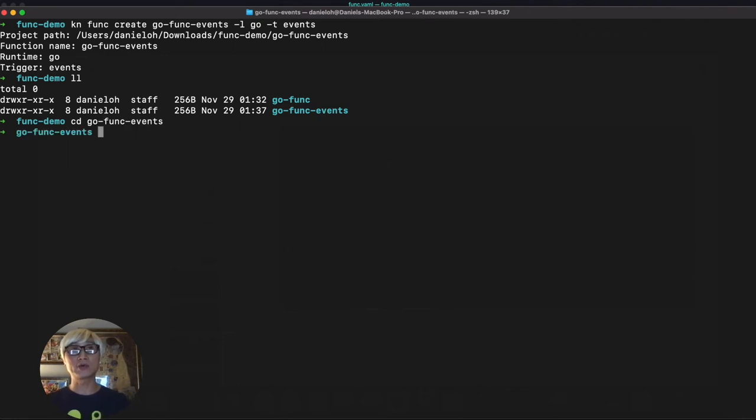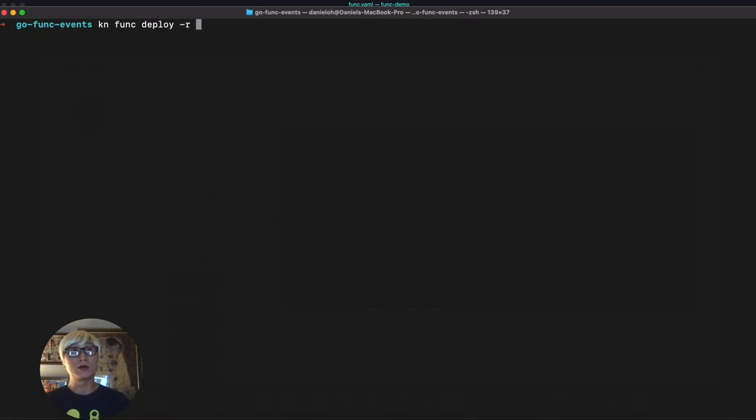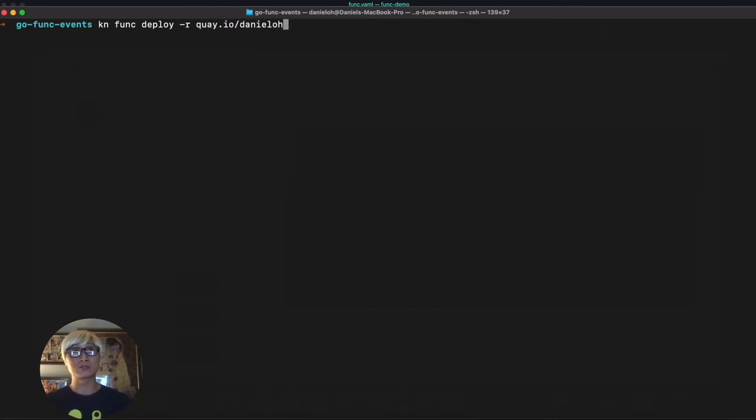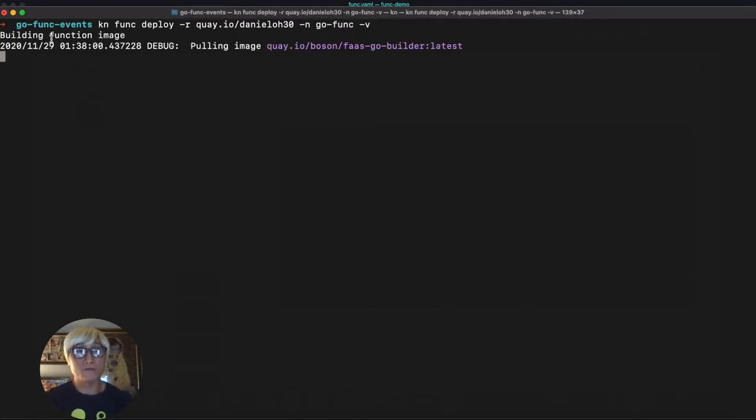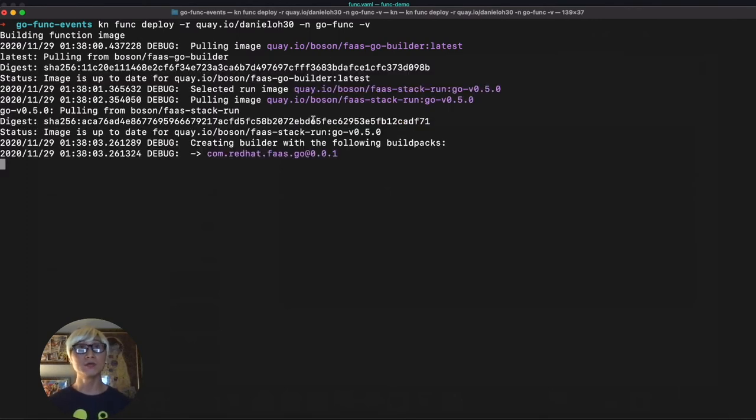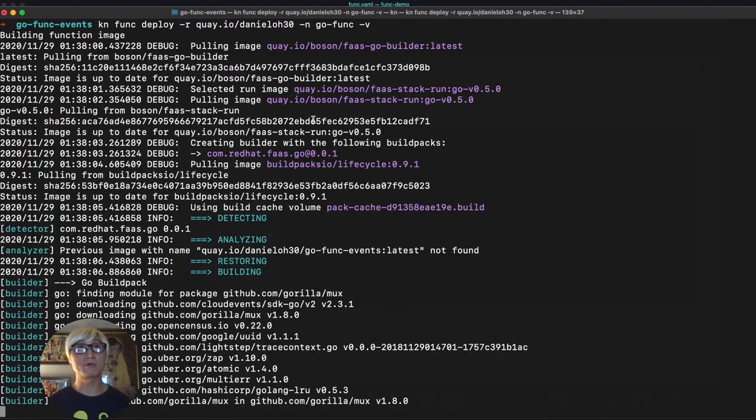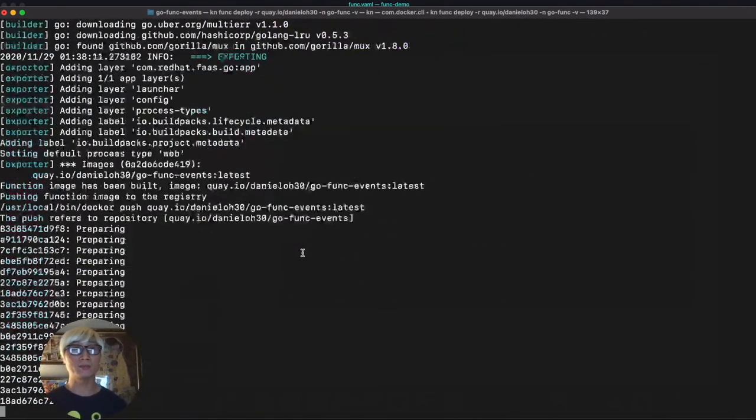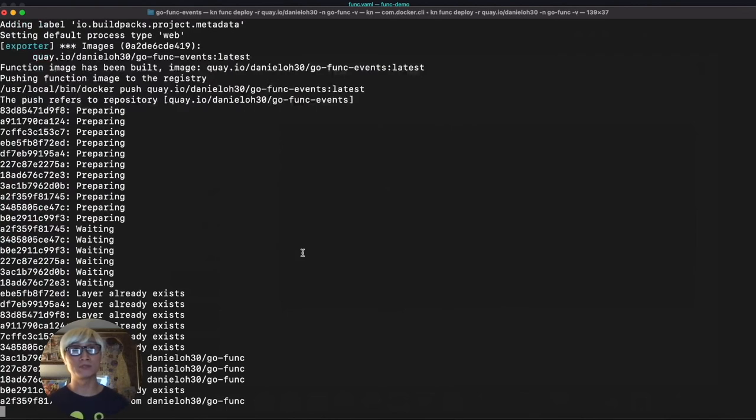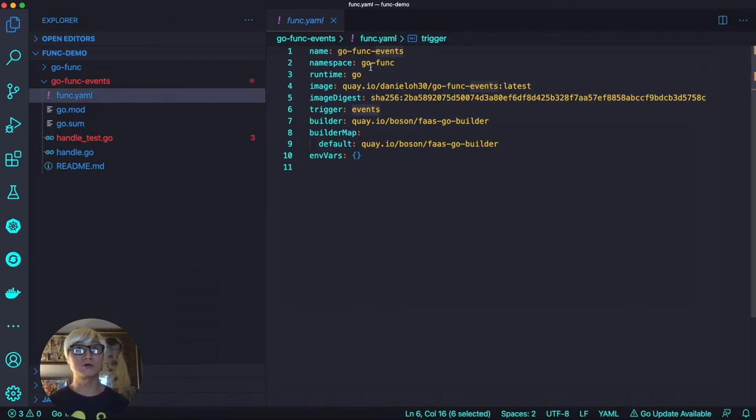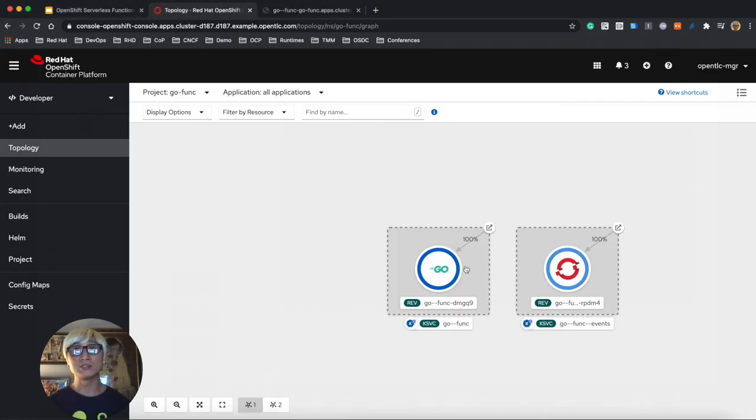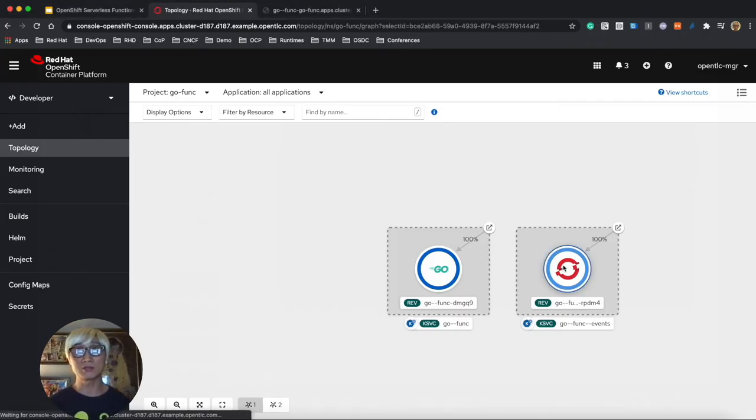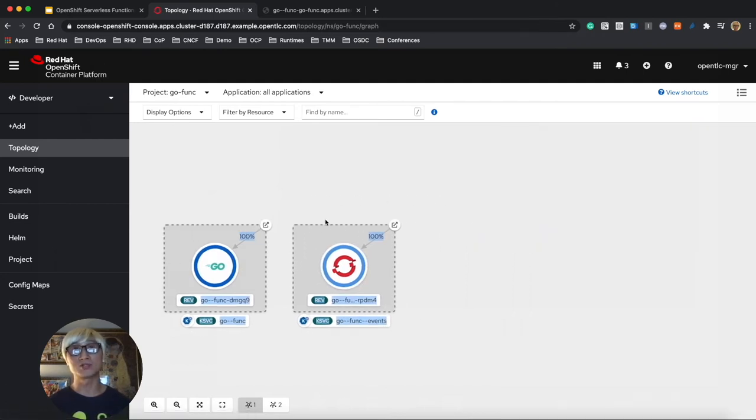Change the directory, and we try to deploy this application with the same command line, KN func deploy, and the external registry same as my Quay.io registry. We're going to use the same namespace to deploy this function application. It's exactly the same procedure to build, package, push, and deploy function to OpenShift Container Platform as serverless. It's almost ready. Let's go to the func.yaml, so namespace and images are already updated, and the application is almost up.